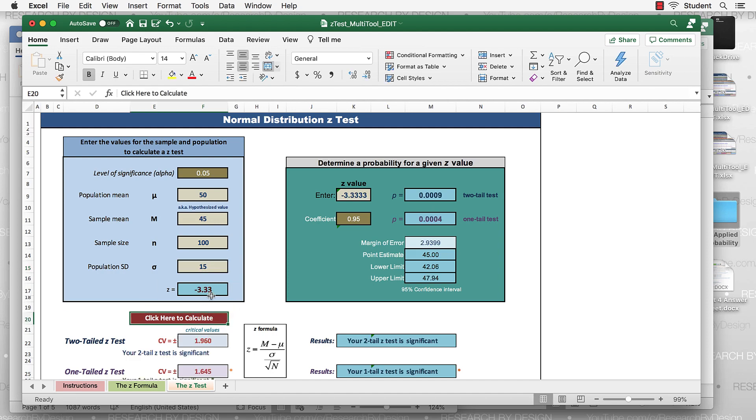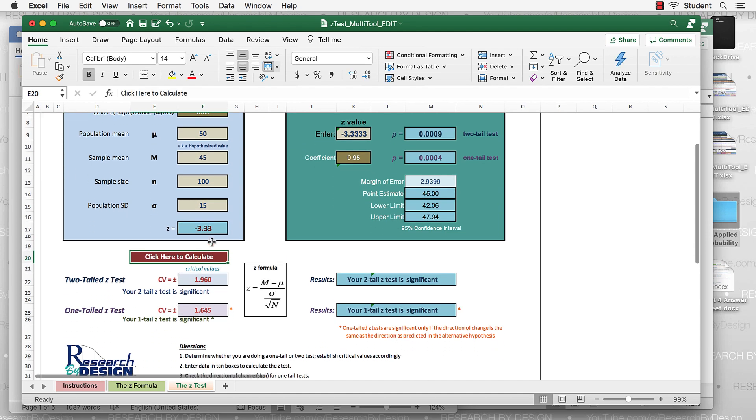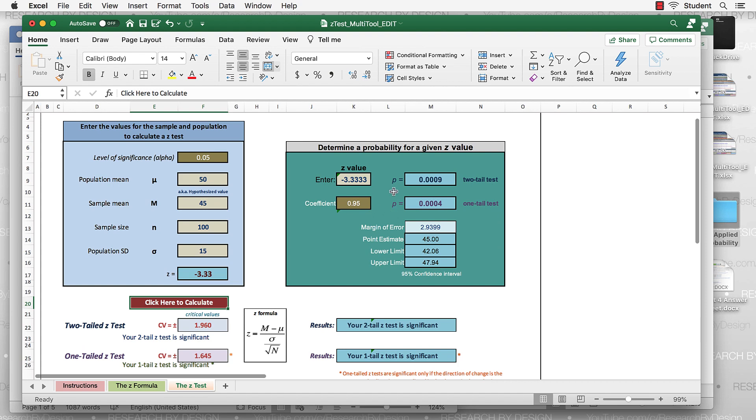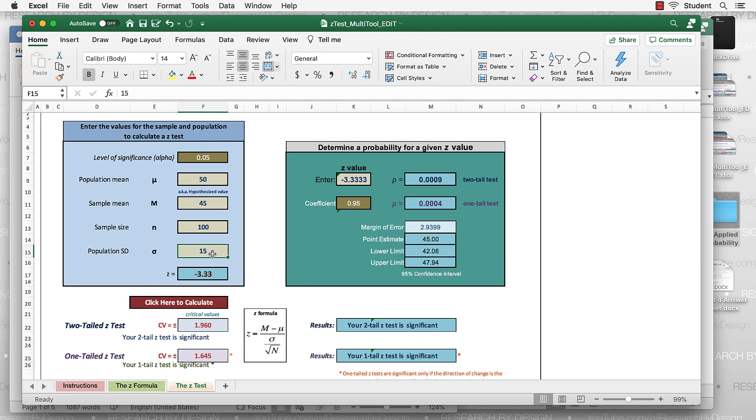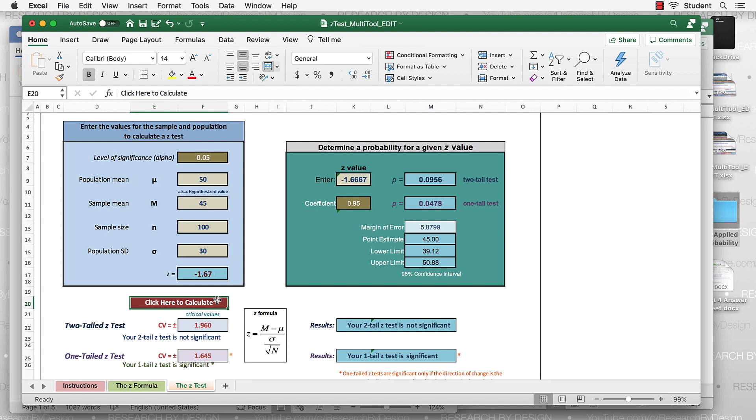Okay, so here's a z test, negative 3.33. Down here, I get my actual critical values. Over here, I get probabilities. So for the z of 3.33, it's a probability of 0.0009. But I also have just one more hint right here. Two-tailed test is significant, one-tailed test is significant. Let me play around with this. Let me make the standard deviation 30. Okay, so now I have a two-tailed test that is not significant, but a one-tailed test that is significant. There's my probability for the two-tailed test, for the one-tailed test.